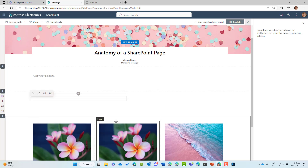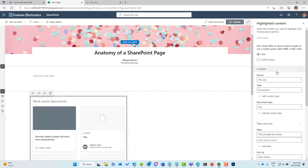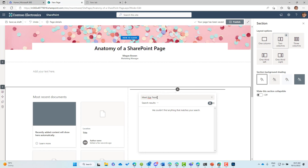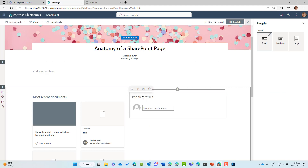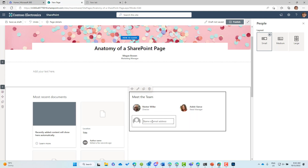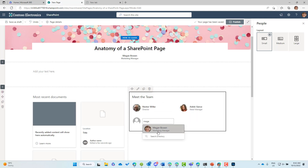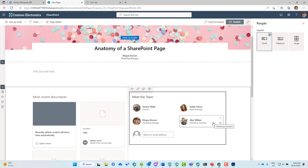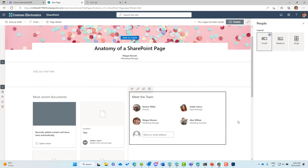Now in another section, we might put in a highlighted content web part to show most recent documents, and then on the other side a people web part for 'meet the team'. We add a title of 'Meet the Team' to that web part, and then we can insert our team members. When people come to this page they'll be presented with the team and know who is responsible for this page or involved in this particular team.